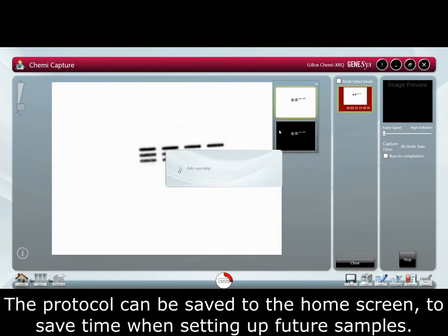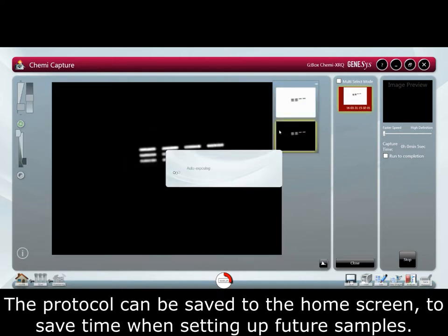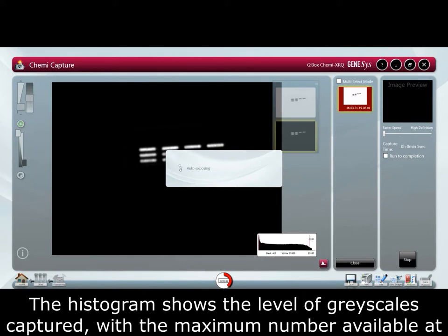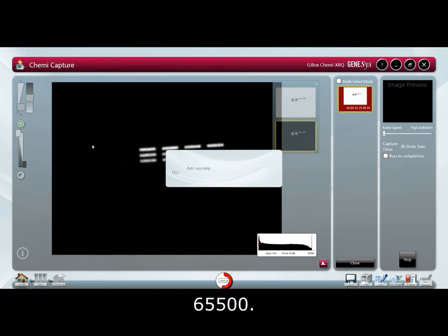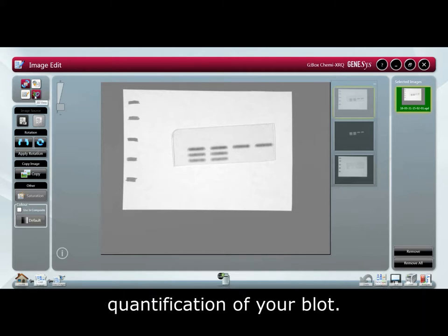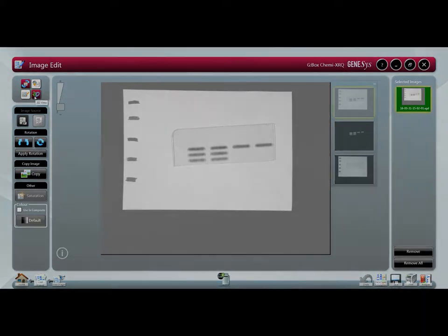The protocol can be saved to the home screen to save time when setting up future samples. The histogram shows the level of grayscales captured with the maximum number available at 65,500. We can also add annotations to the image and directly export to GeneTools for quick and simple quantification of your blot.